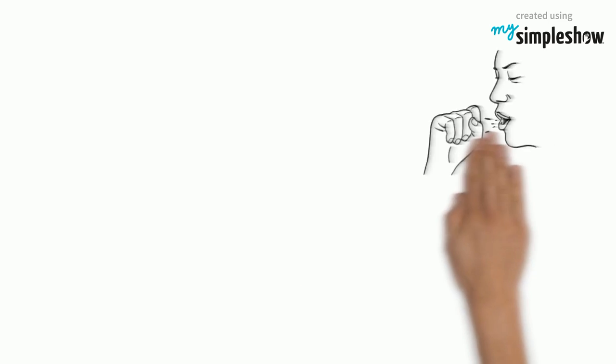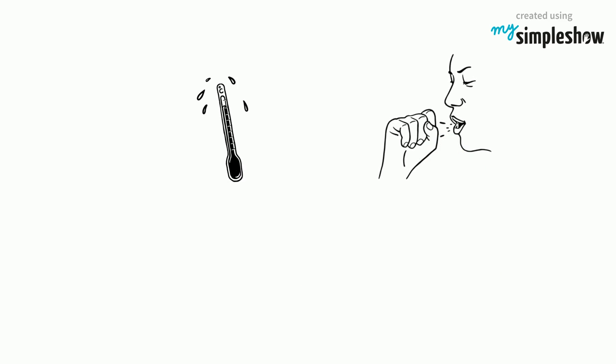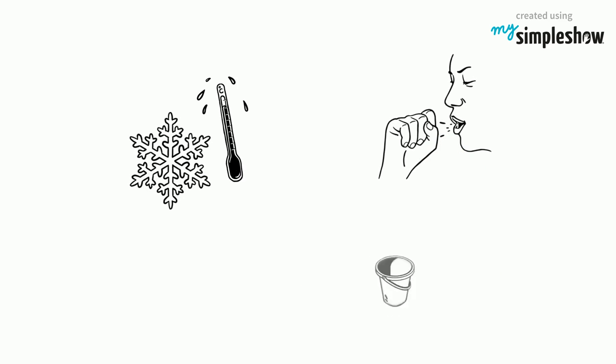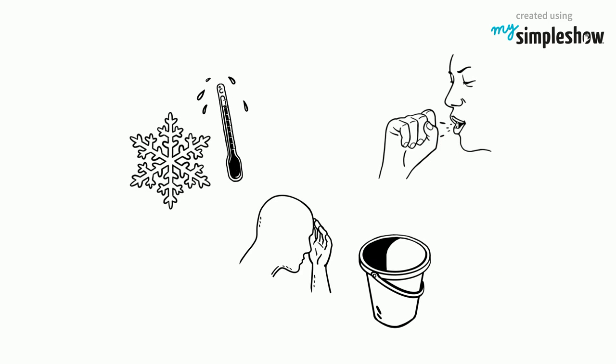You may also feel like having the flu: feverish, with chills, nausea, headache, and weakness.